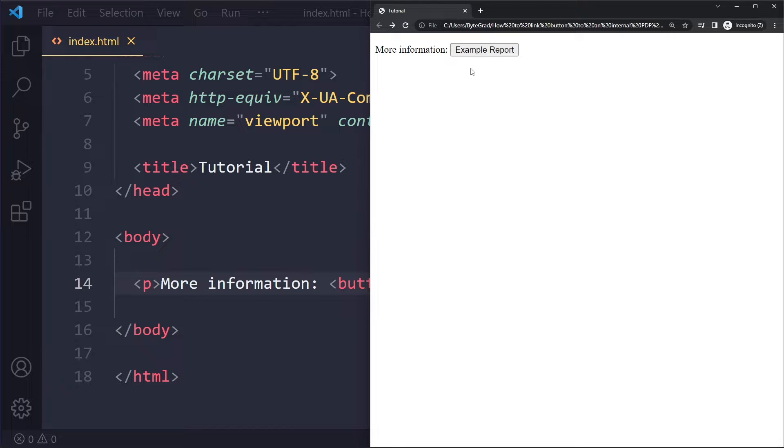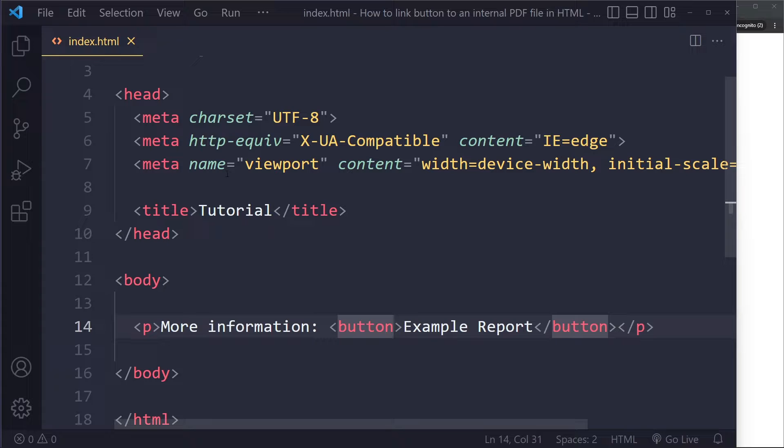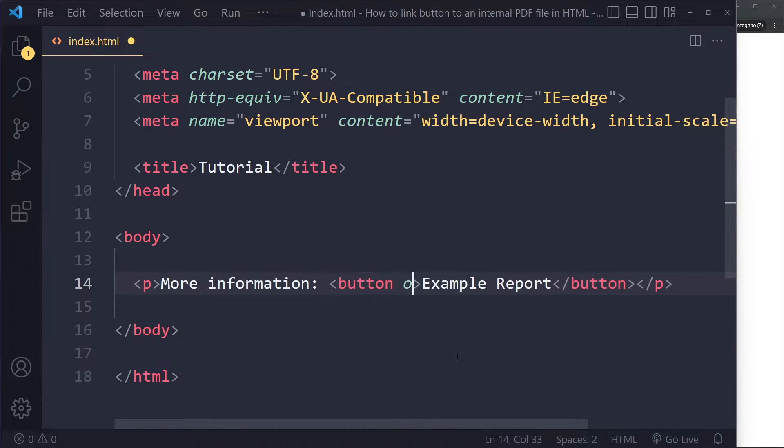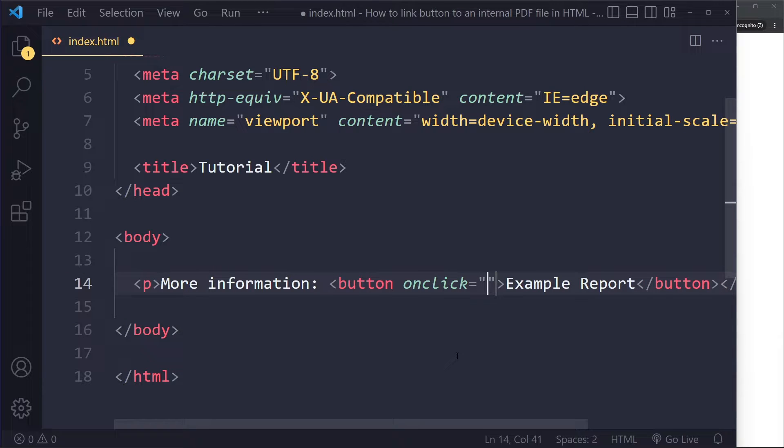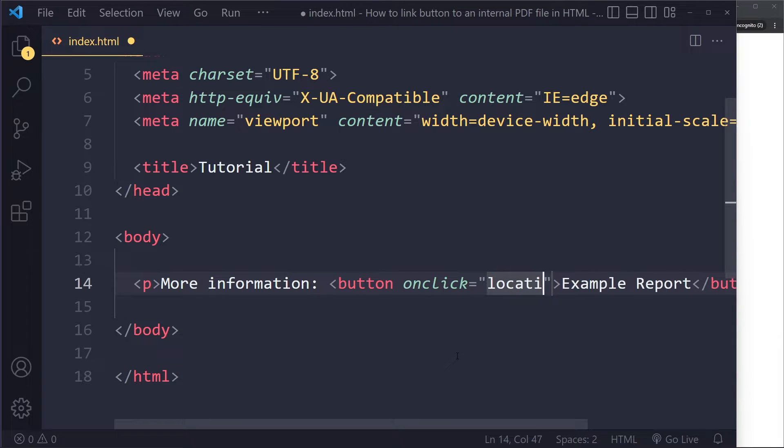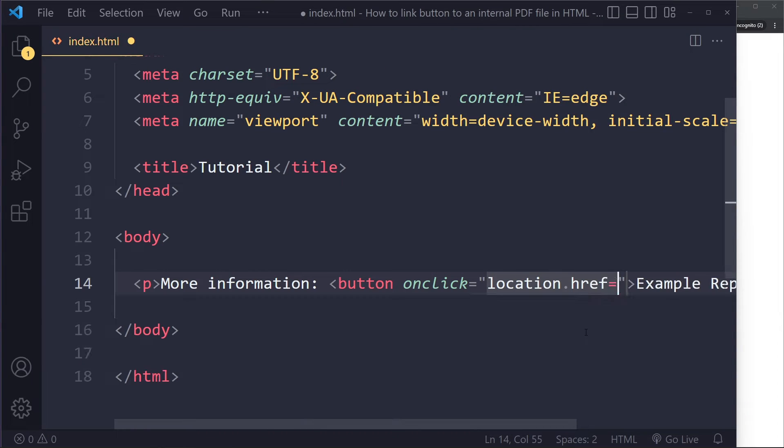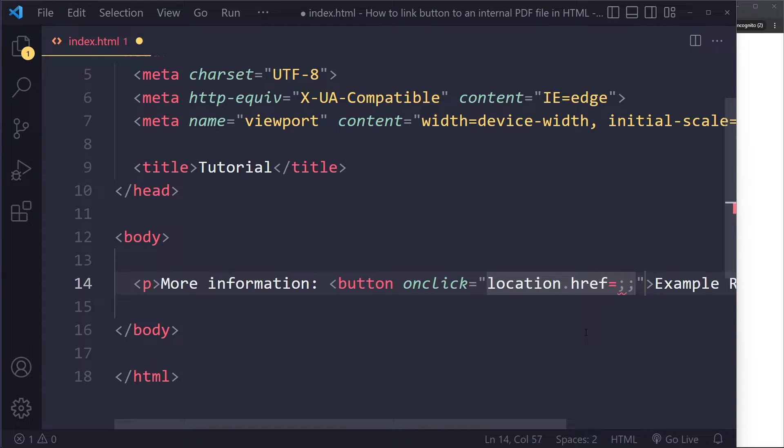If we click on the button we want to have the PDF, so now we actually need to use some JavaScript. You could create a whole JavaScript file and select the button and listen for a click event, or you can do it directly in the HTML with onclick. Here you can say the location of this tab should simply go to the path of the PDF file.